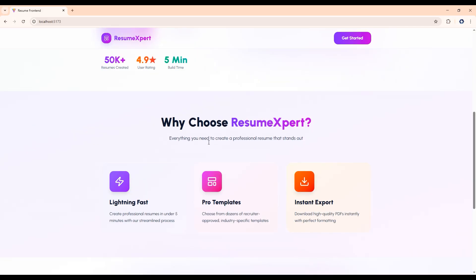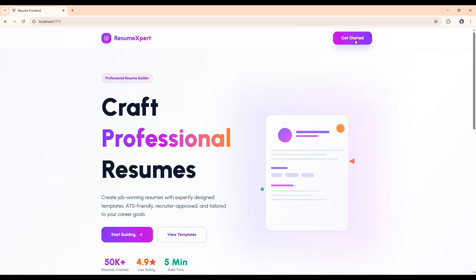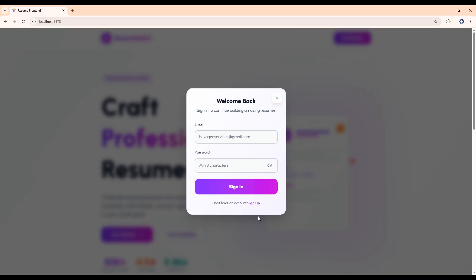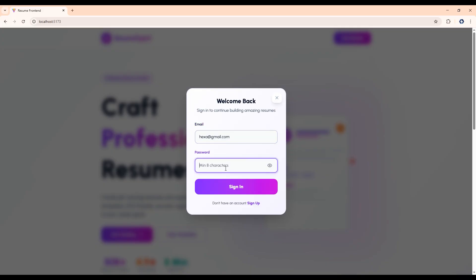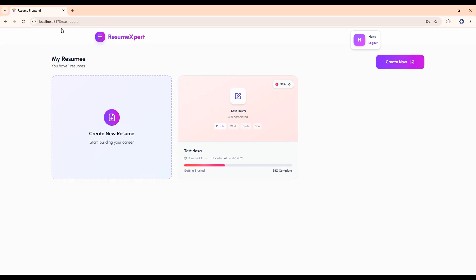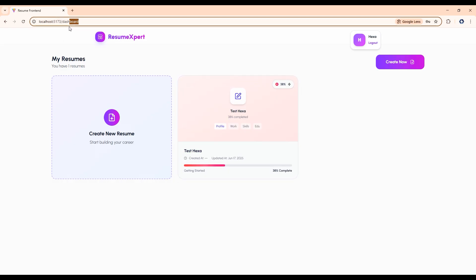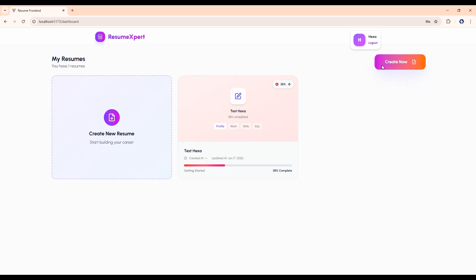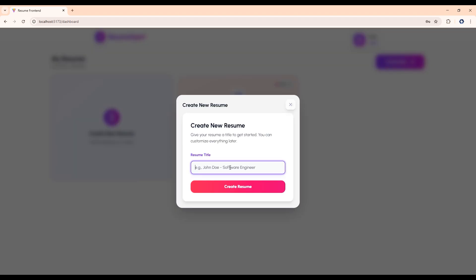There's a start section — when you click on the button it will show you a login modal. You can sign up to create a new account. As previously we have logged in, so let me log in with the same credentials. After login you will be redirected to our dashboard page where you can create a new resume and give it a title to get started.